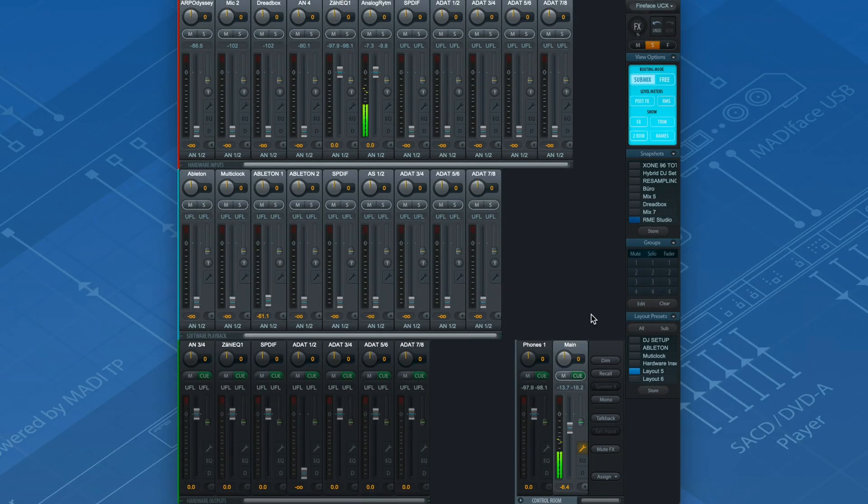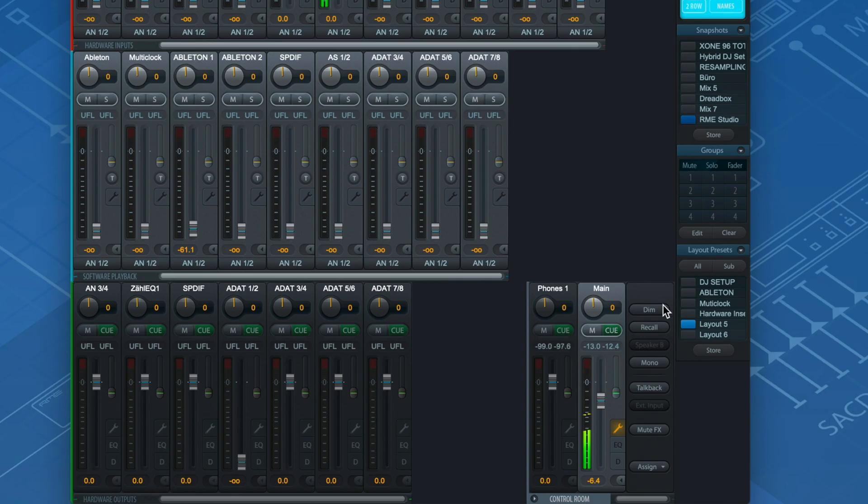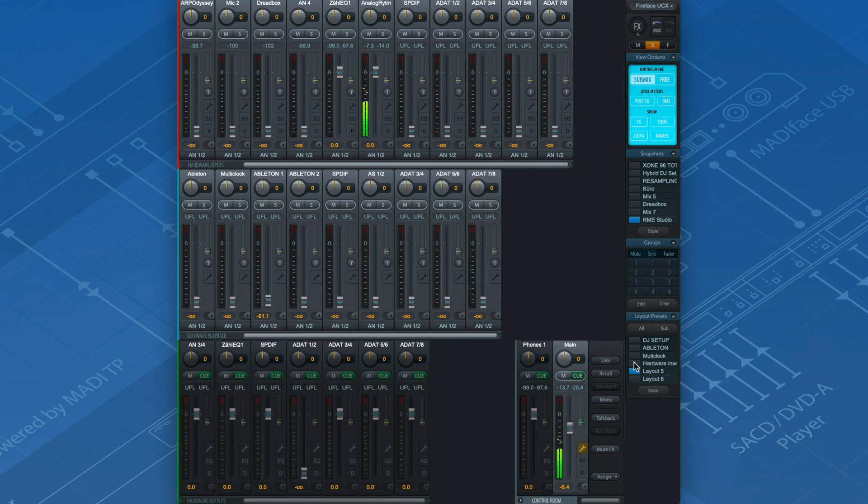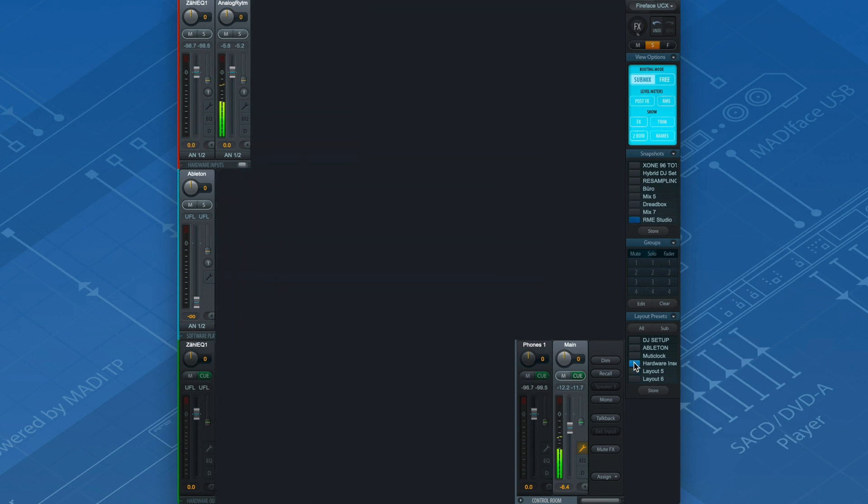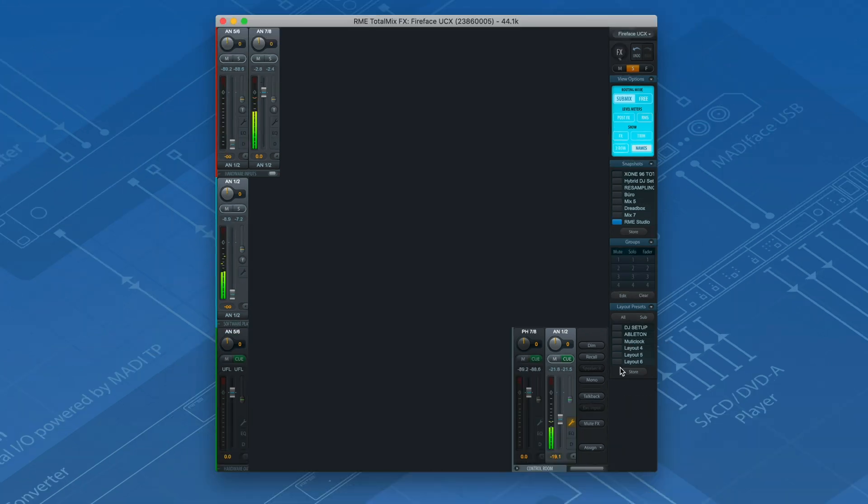Notice that I created a channel layout beforehand. This allows me to hide all the channels that I don't need in this particular session. If you want to learn more about channel layouts, click on the link in the upper right corner. In TotalMix FX, we can mix and route our session hassle-free with no latency.